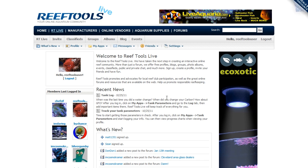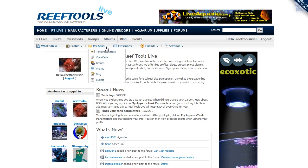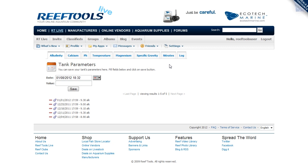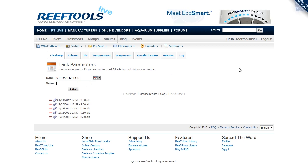Once you're logged in to Reef Tools live, go ahead and click on My Apps and then Tank Parameters. You'll see that we created tabs for all the different parameters for your reef tank, and you can use the calendar to select a different date.